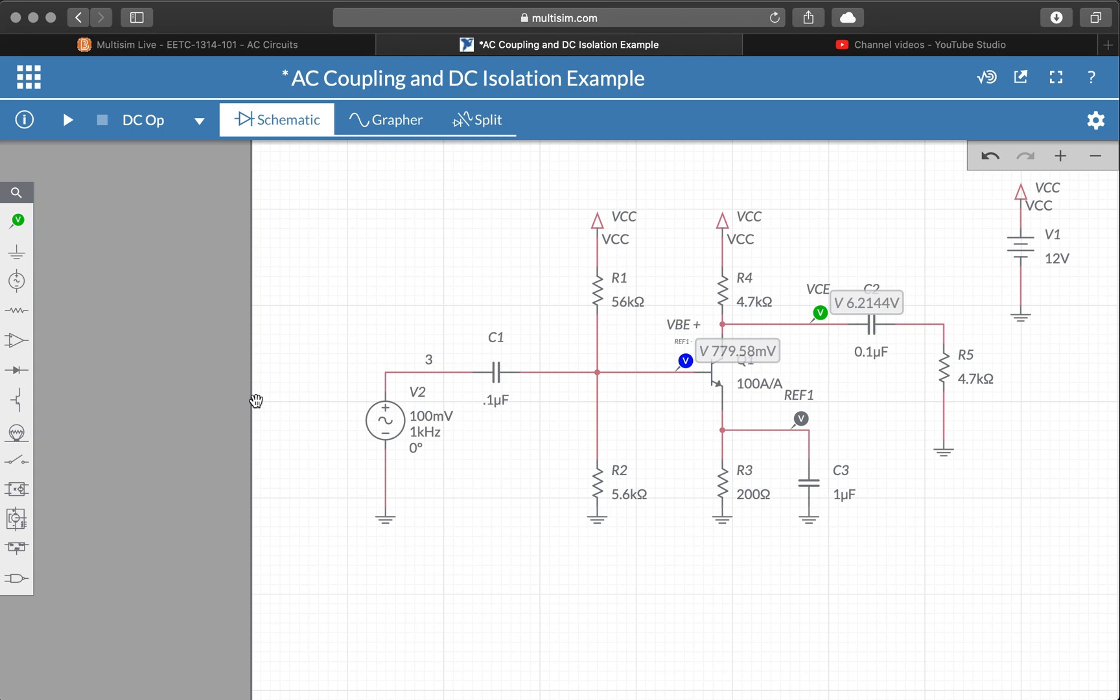All right, so that's how you measure the DC bias voltages in Multisim Live with voltage probes.